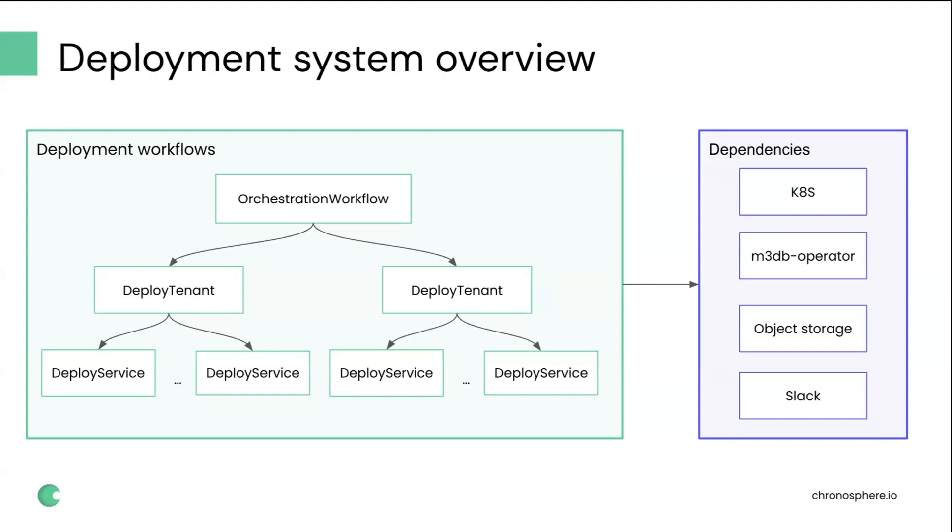The tenant workflow basically kicks off underlying deploy service workflows and performs additional monitoring, figuring out if the deployment is going as expected or did something bad happen and we need to notify the user or rollback automatically. All of these workflows interact through additional external dependencies, such as Kubernetes and M3DB operator, object storage, Slack, and a lot of others.